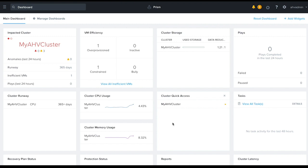Here's the Prism Central dashboard. I'm going to use the Cluster Quick Access widget to navigate to the Prism element of my AHV cluster.